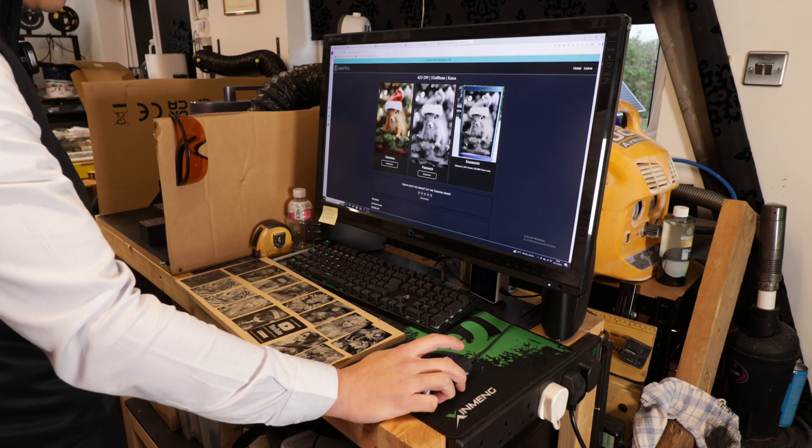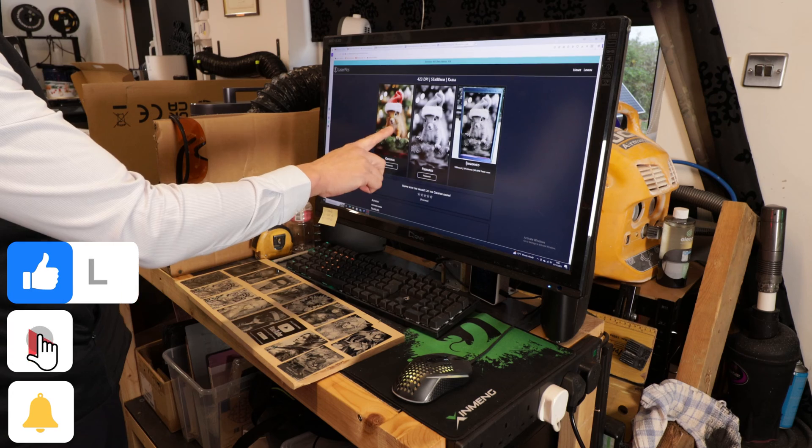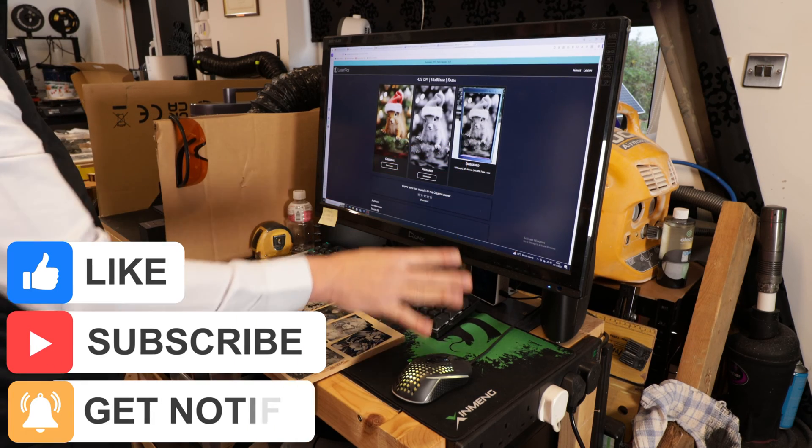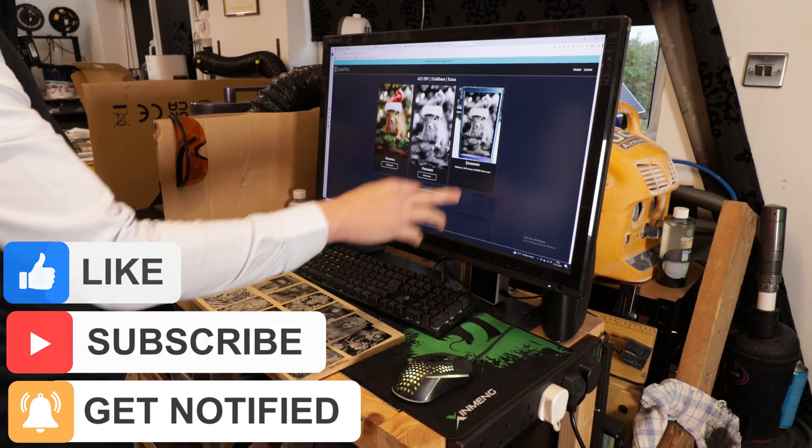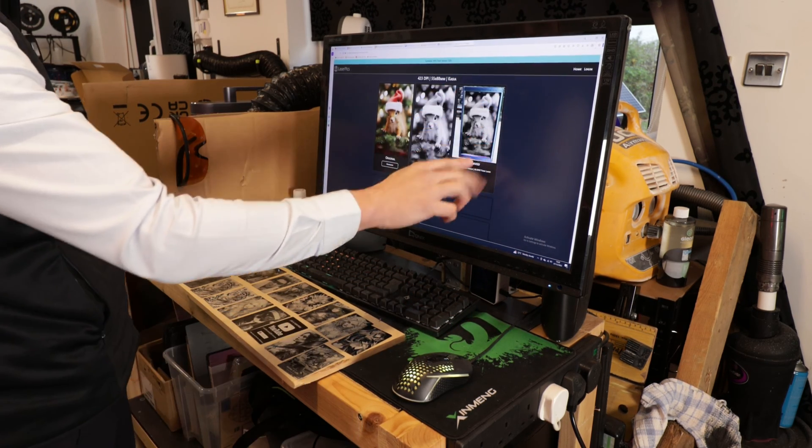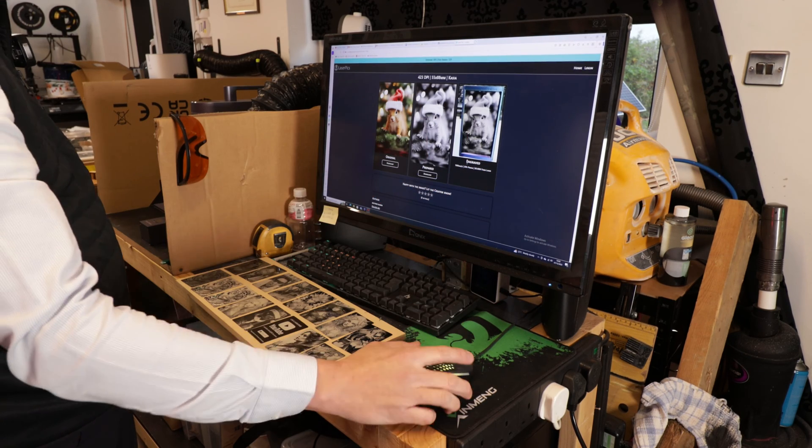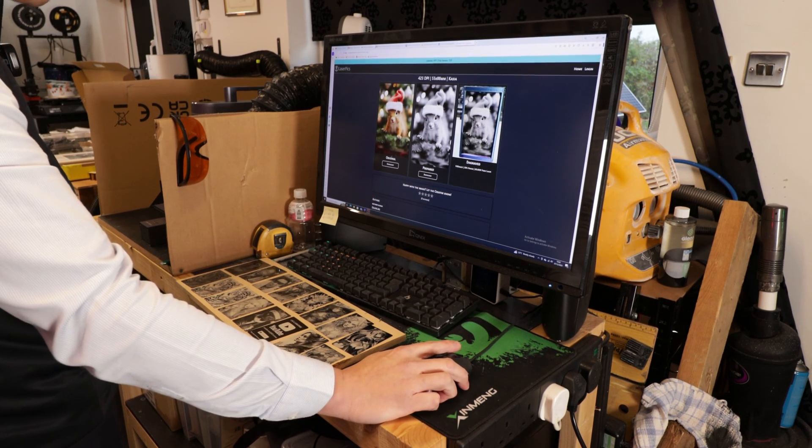This one is by Matthew, and with Christmas around the corner I want to engrave this one onto an aluminum card. He's done it already and it looks like this. I think it's quite a cute picture, so I'm going to do the same.